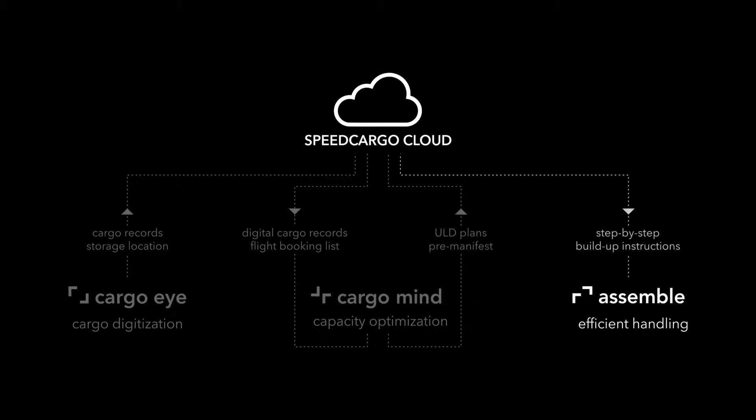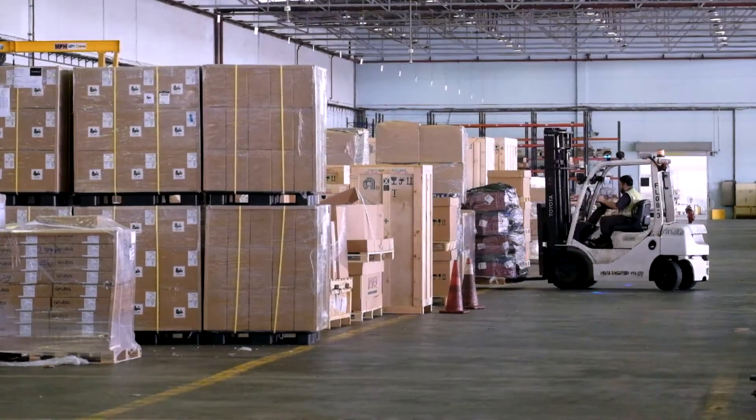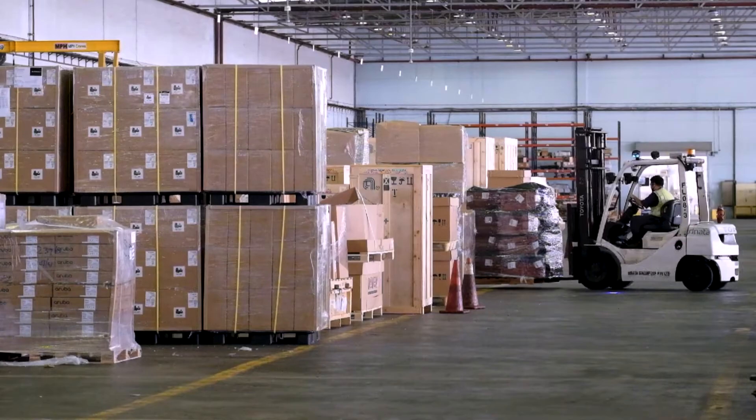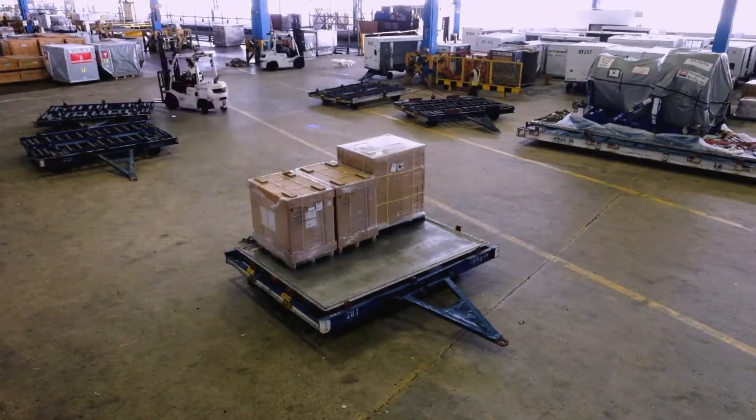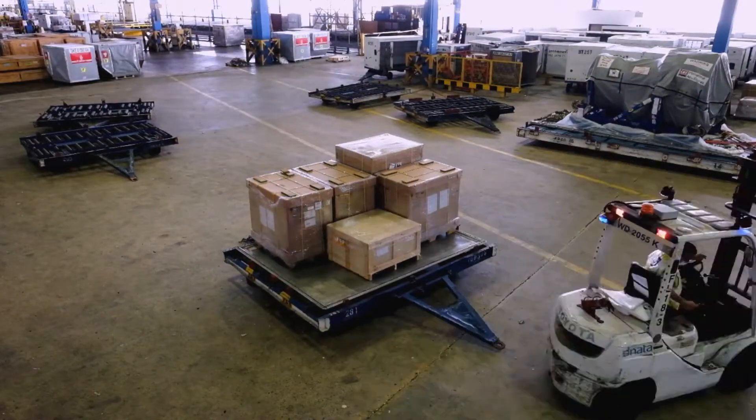Assemble pulls data from the Speed Cargo Cloud and provides up-to-date information to the cargo packer for retrieval and buildup of the cargo in a defined sequence.